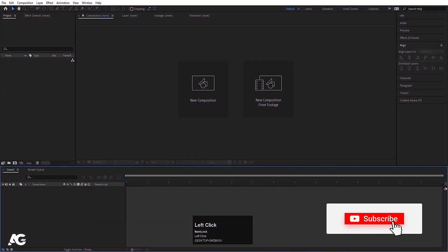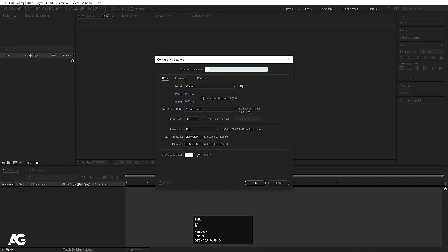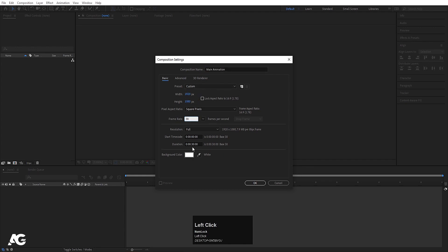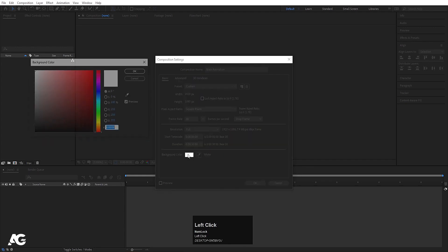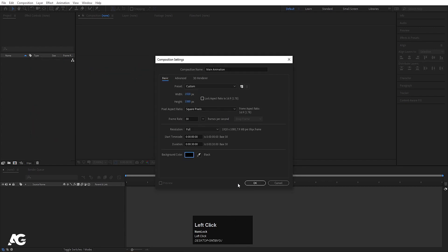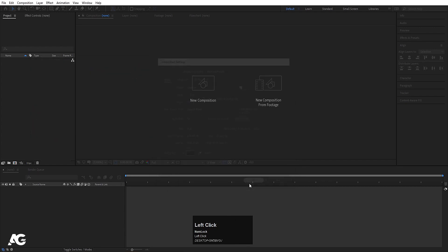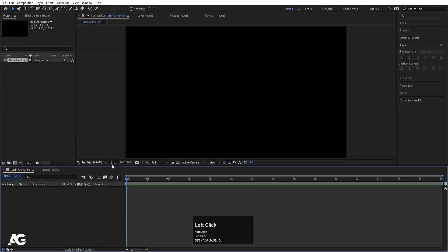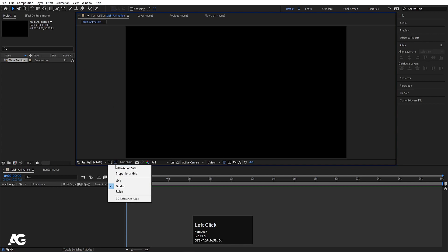Here we are in Adobe After Effects. Let's create a new composition — we'll call it 'Main Animation'. Width is 1920, height is 1080, frame rate is 30, and duration is 30 seconds. For background color I'm going to choose black. Hit OK, then go to the grid and guide option.